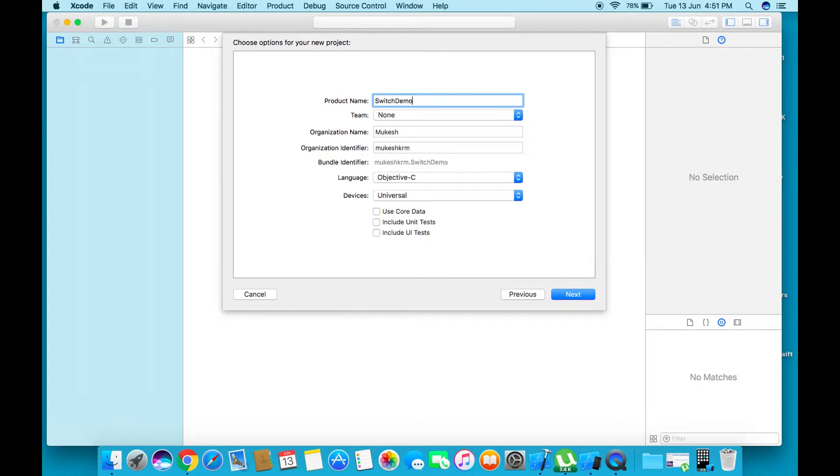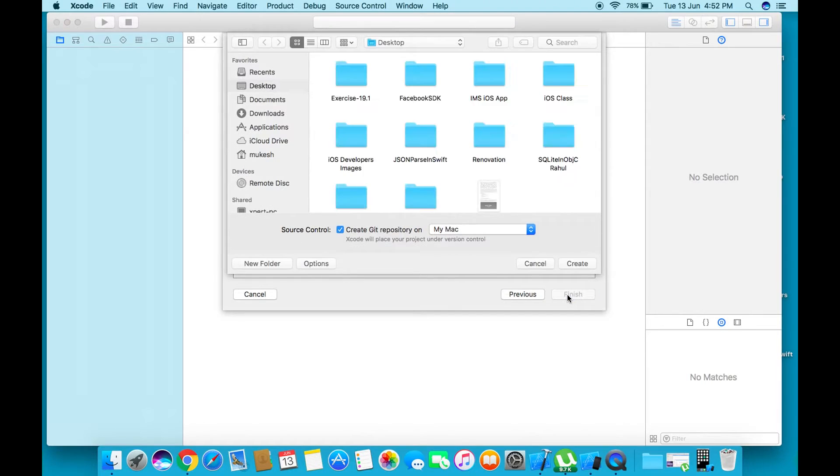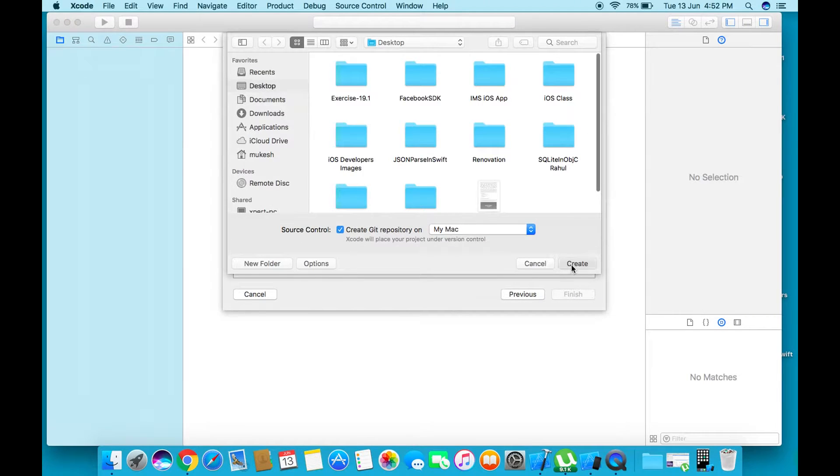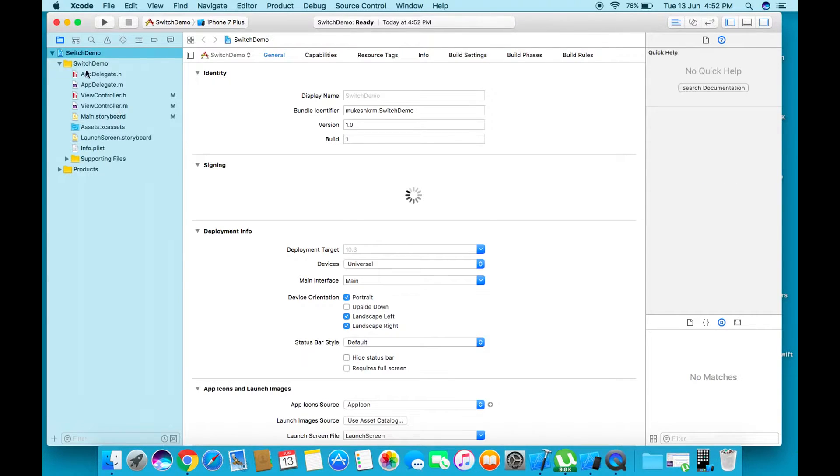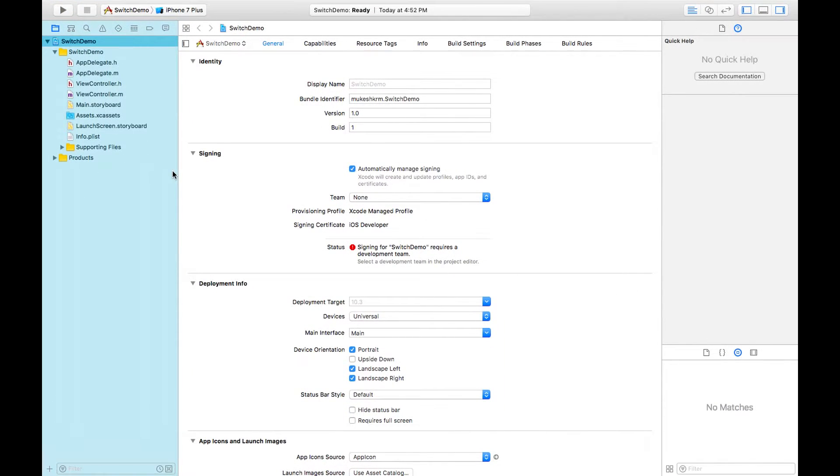Make sure the language is Objective-C selected. Click Next and create your project. Here your project is created. Now we need to create some UI and code.